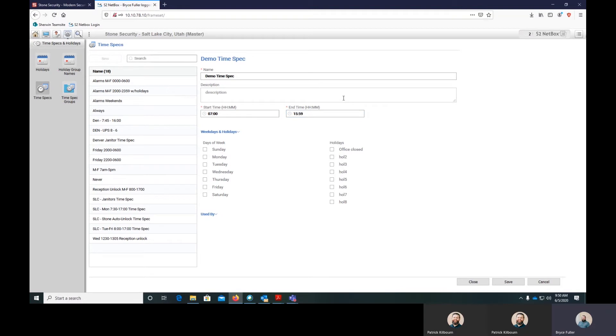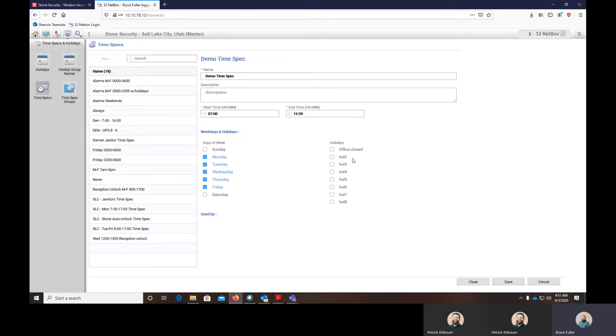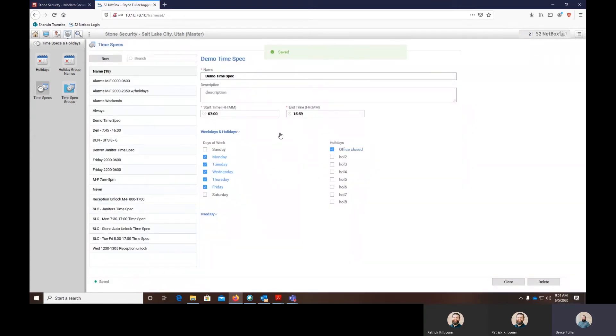That's basically four o'clock and we'll apply this on Monday through Friday. If you want it to apply to holidays, you choose the holidays that you want that to apply to - there's another YouTube that shows the holidays. You hit save and that's the time spec. That's how you build a time spec.